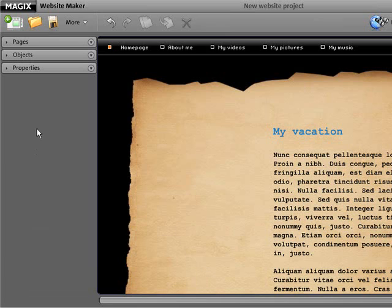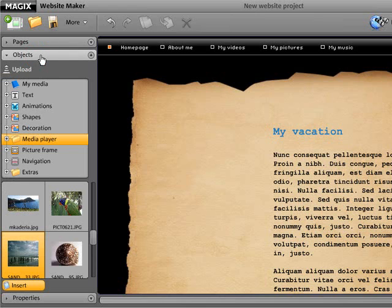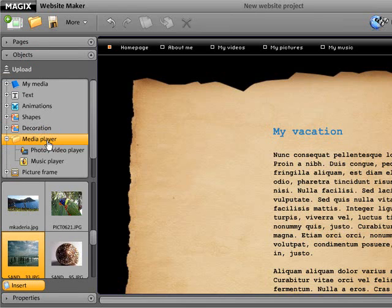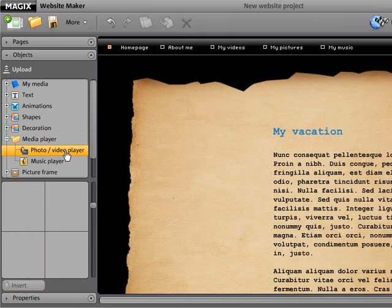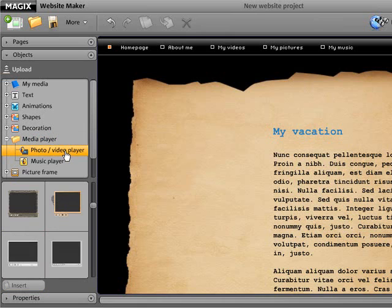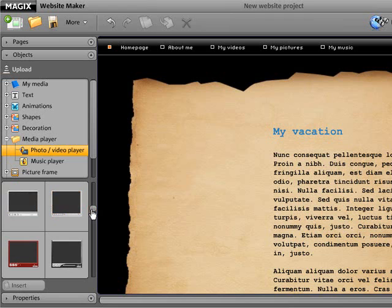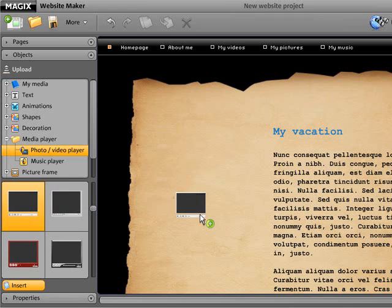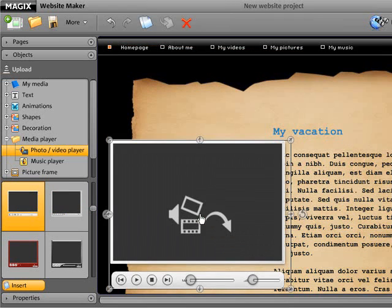In the Object Manager, open the Media Player folder and then add a media player to the workspace for each media type required. The media player will be empty to start with.